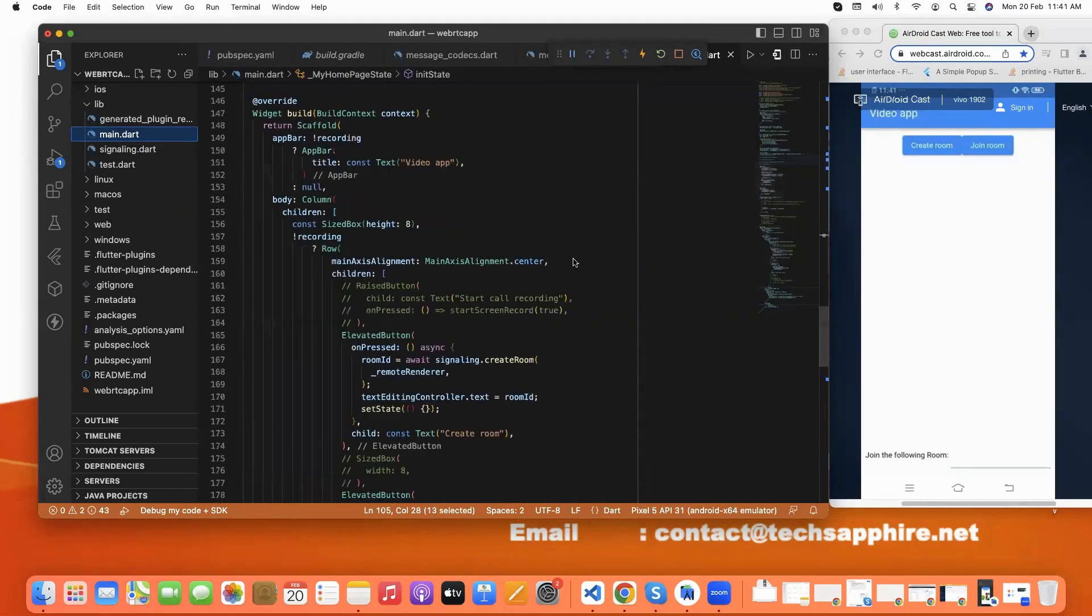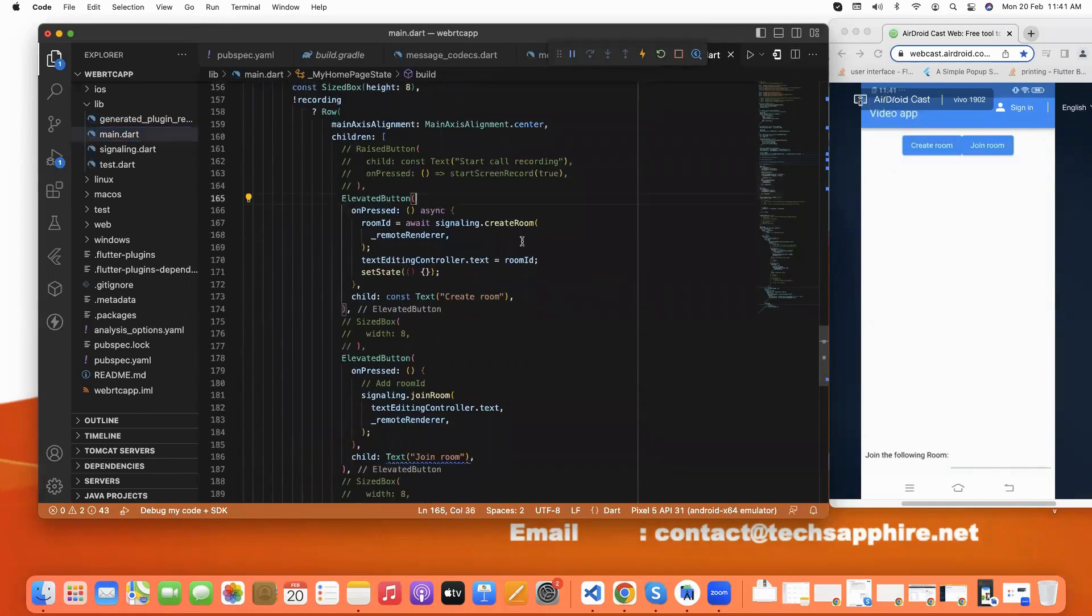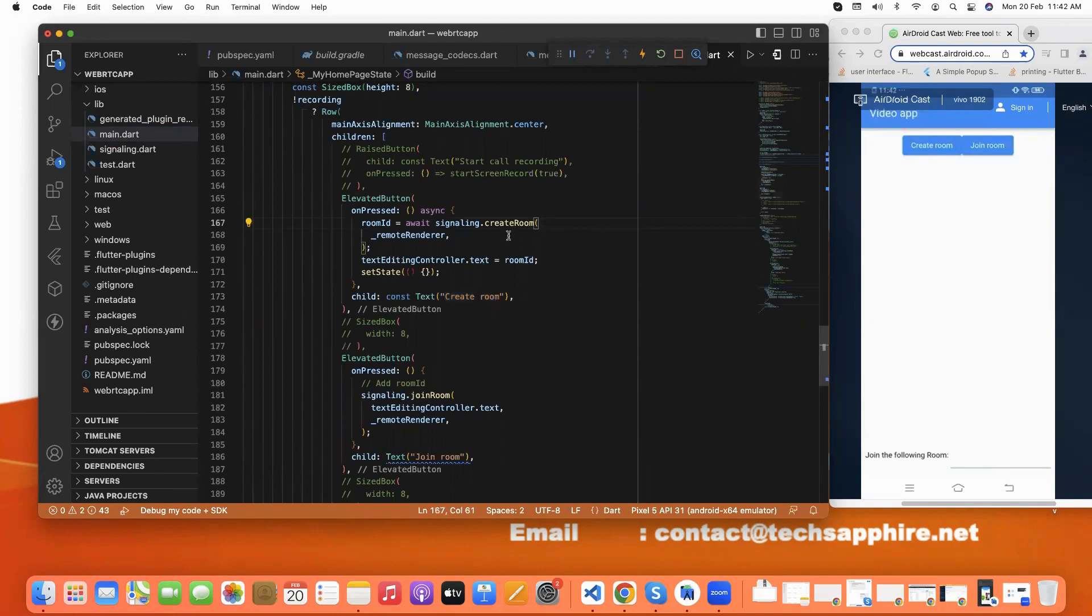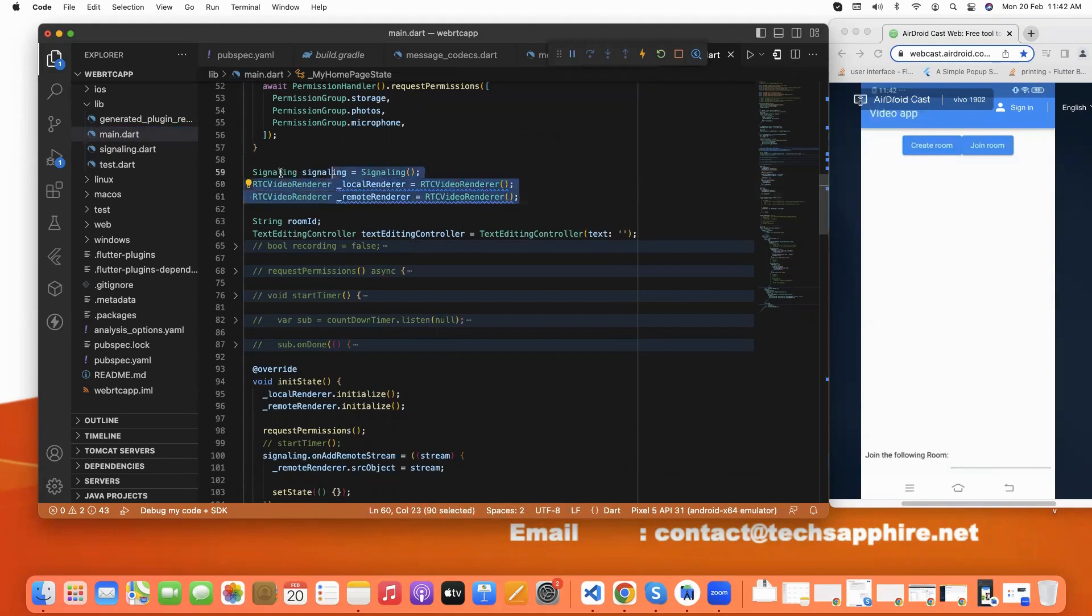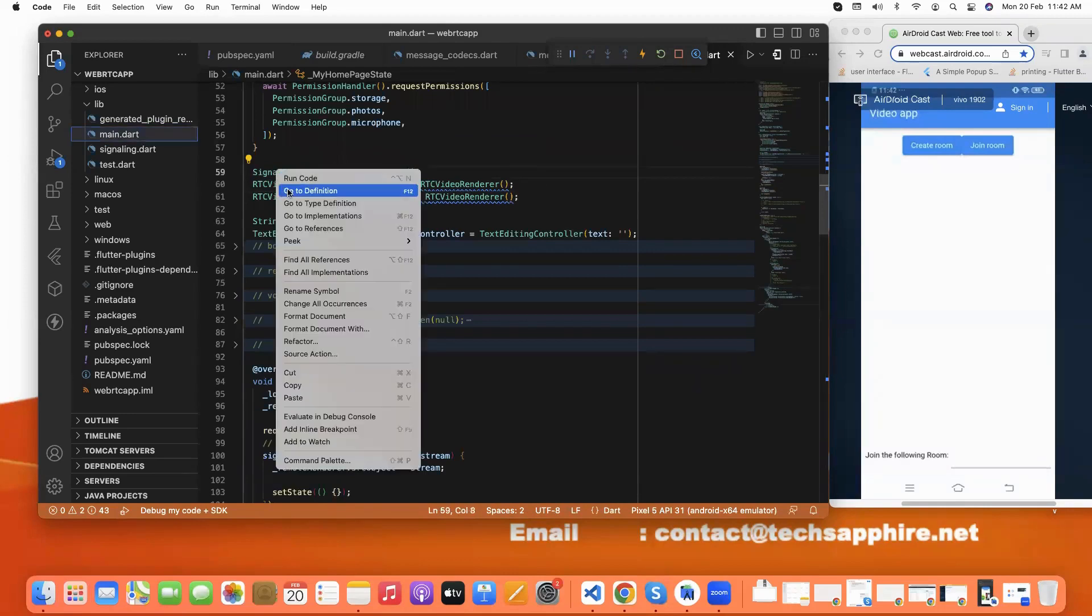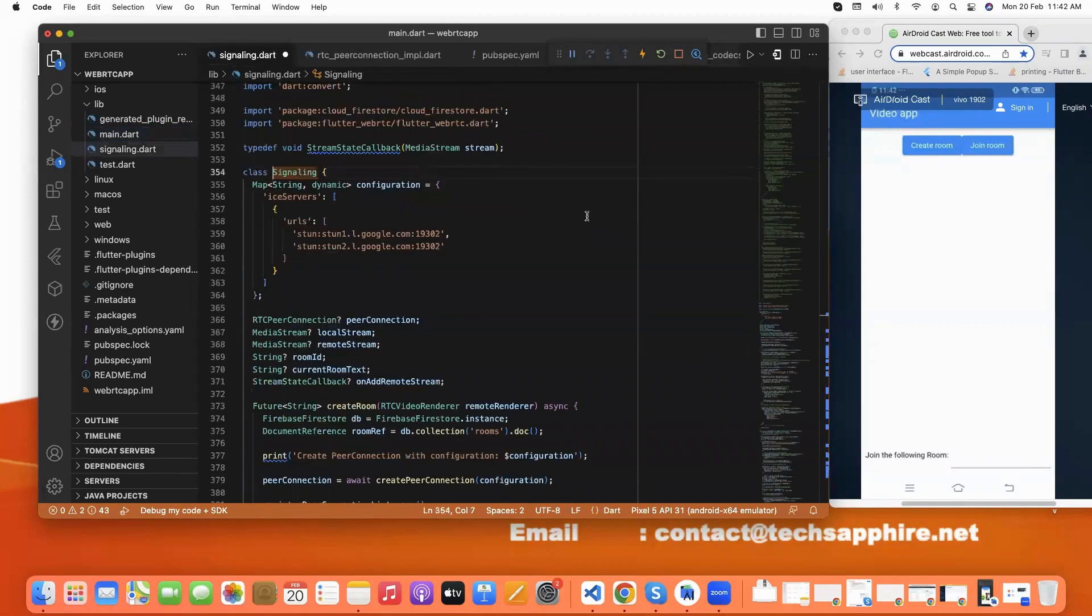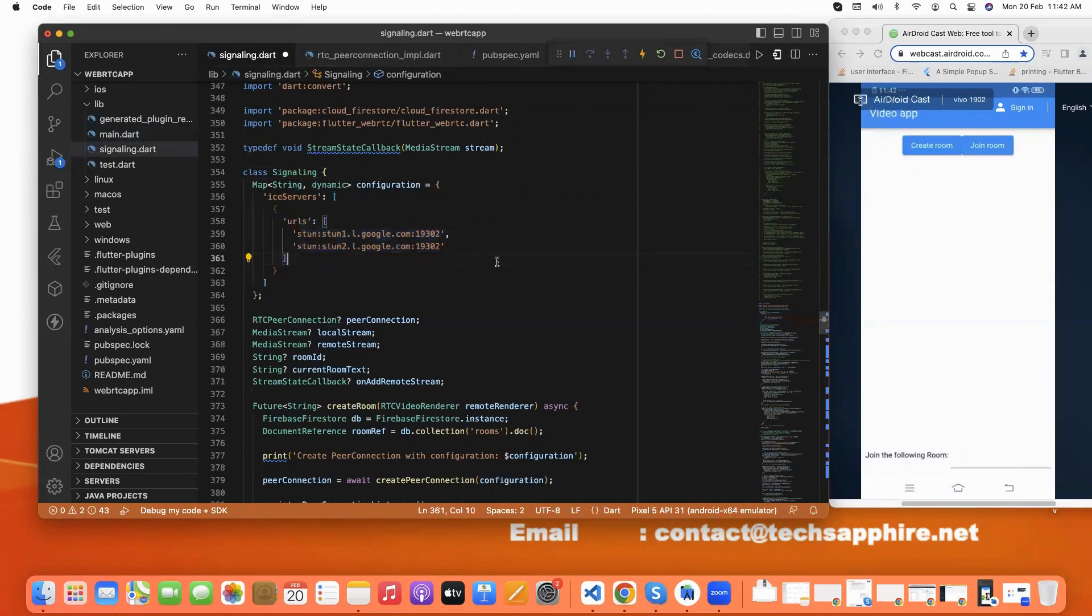Now we go to the buttons. This is our elevated button like create room. This is our function. We pass the remote renderer. And in signaling, first we pass the STUN server. With the help of this, we are able to connect peer connection.